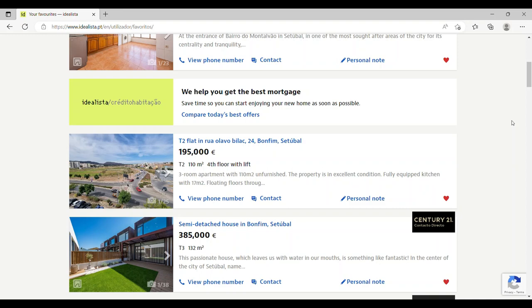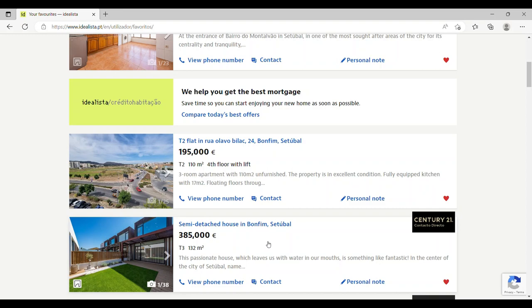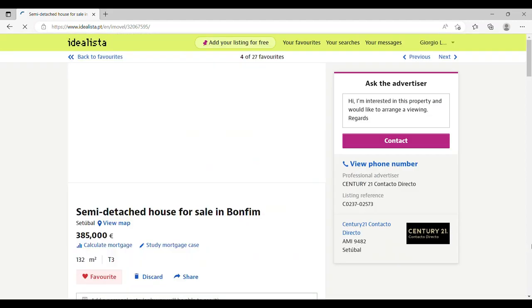The first property I want to look at is a semi-detached house in Bonfim, which as I've said is a nice area with good shopping, residential, and good public transport. It's 132 square meters for 385,000 euros, and it's a three bedroom house.